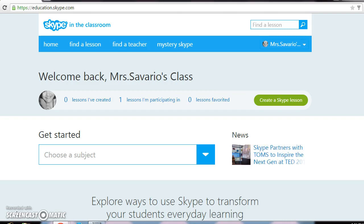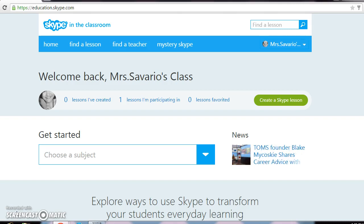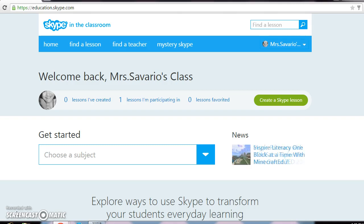I decided to check it out. I have an account on Skype in the Classroom, but I also have a Skype account — both are free — and I ended up joining both accounts together, so now I can just log in and everything is connected.